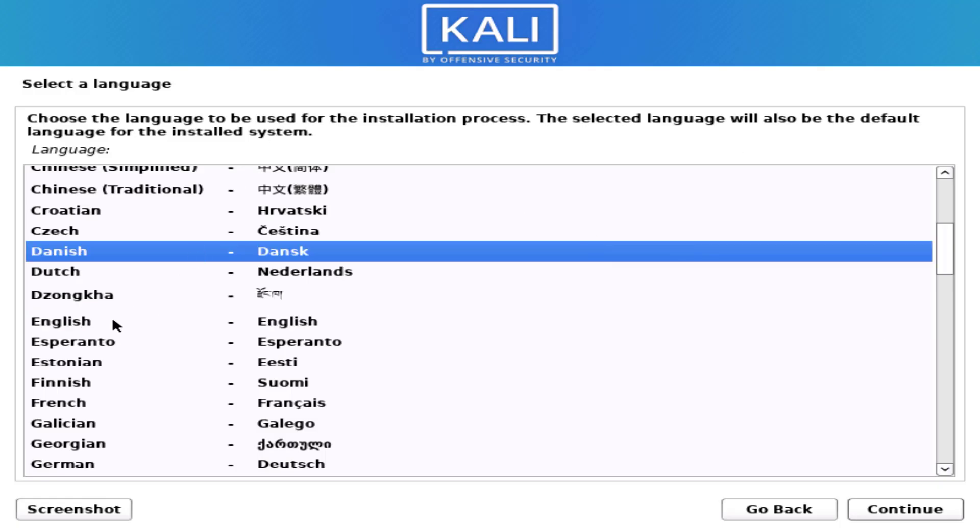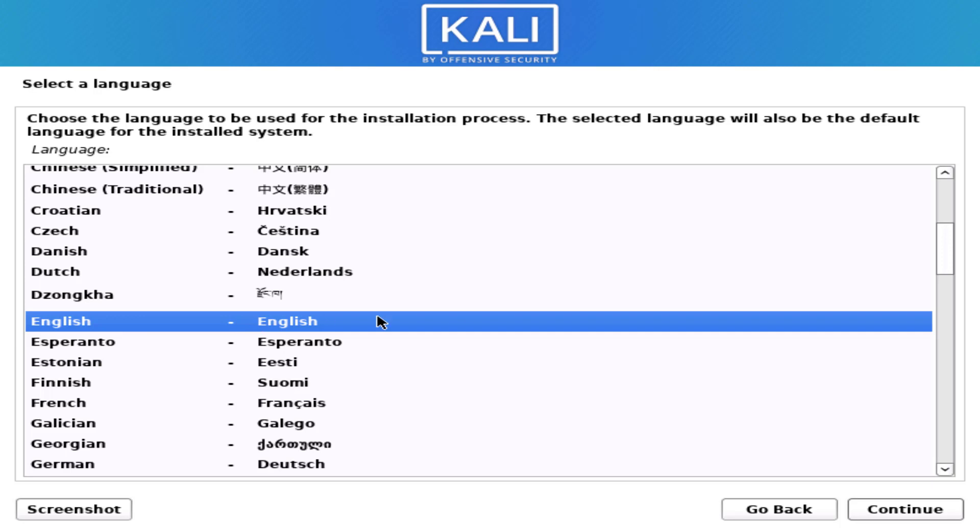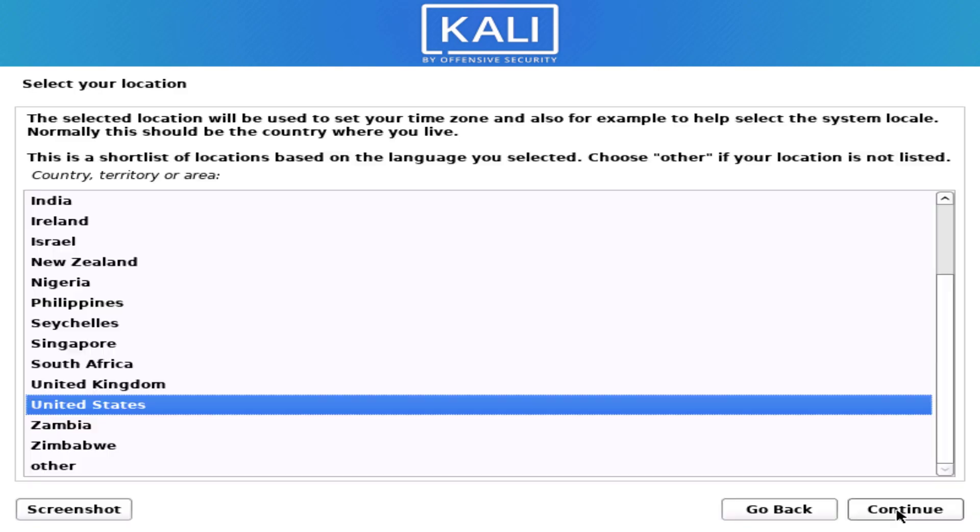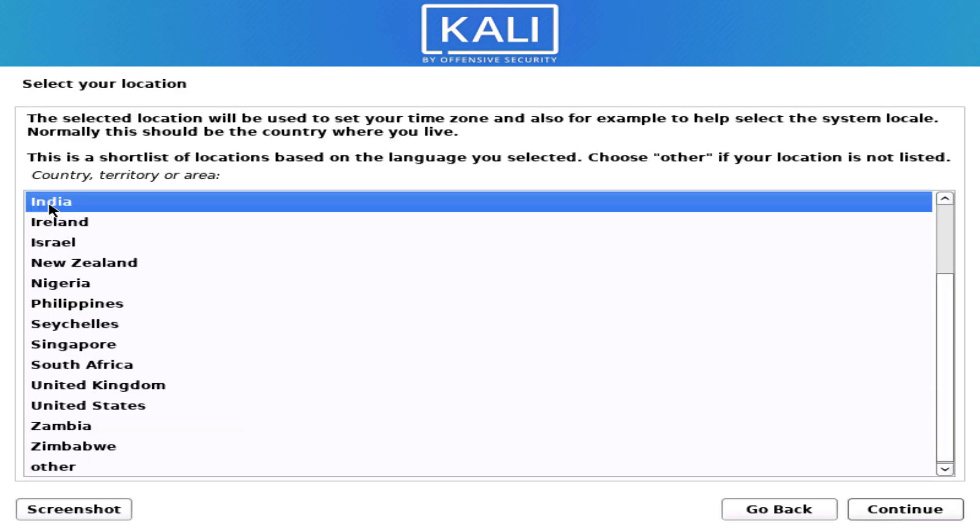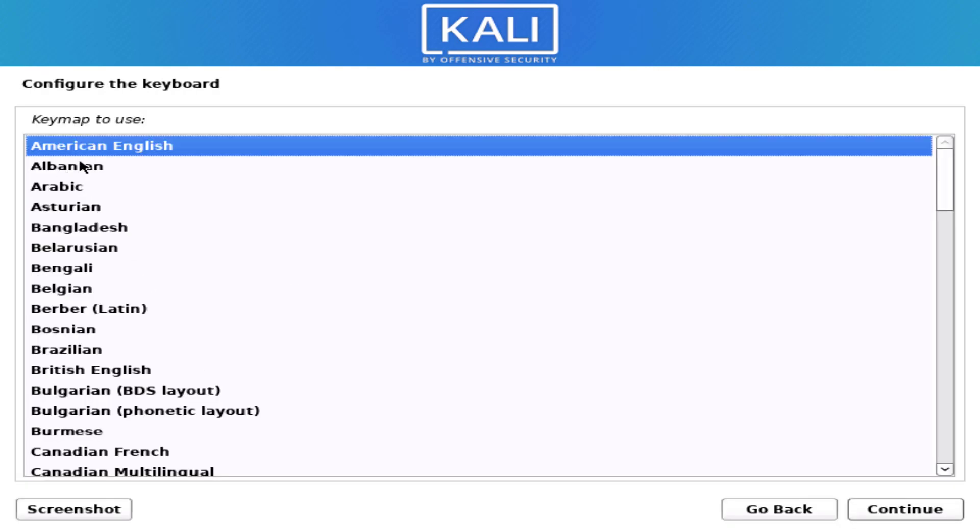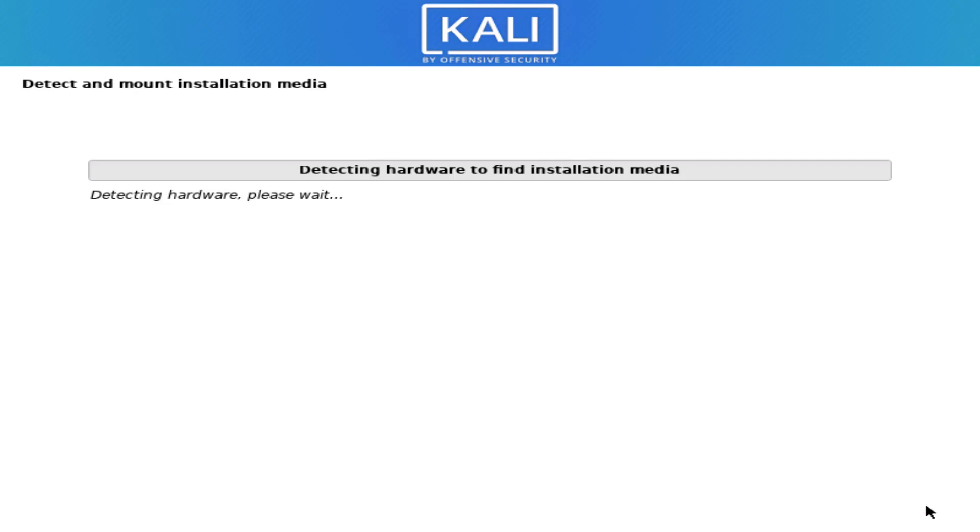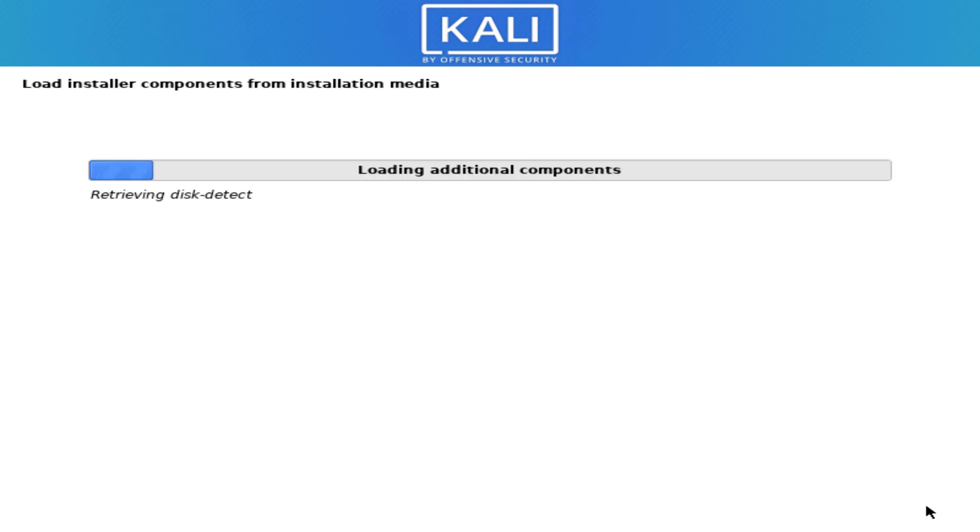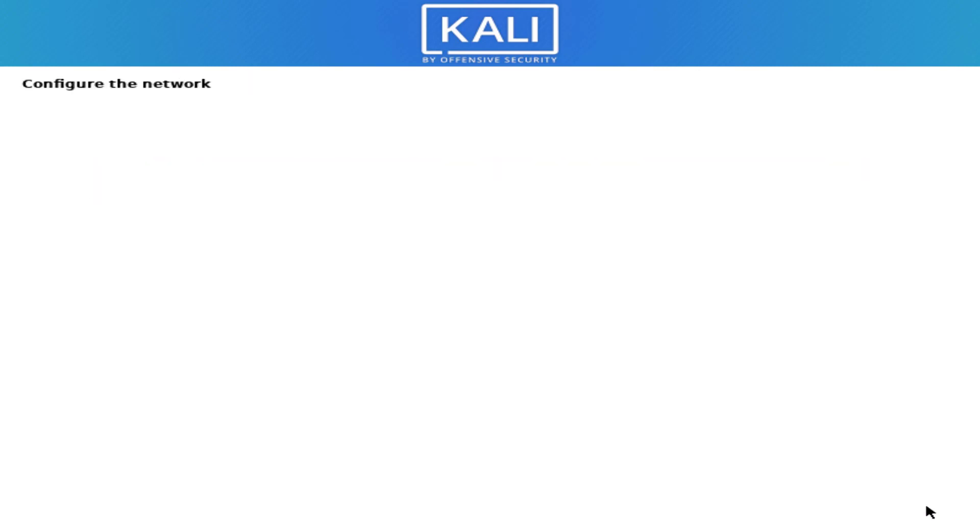Now here you have to select the preferred language you want for your system. Now select your location, it is based on the language you selected. Now here you have to select your default keyboard layout. It is detecting the installation media and loading the additional components.